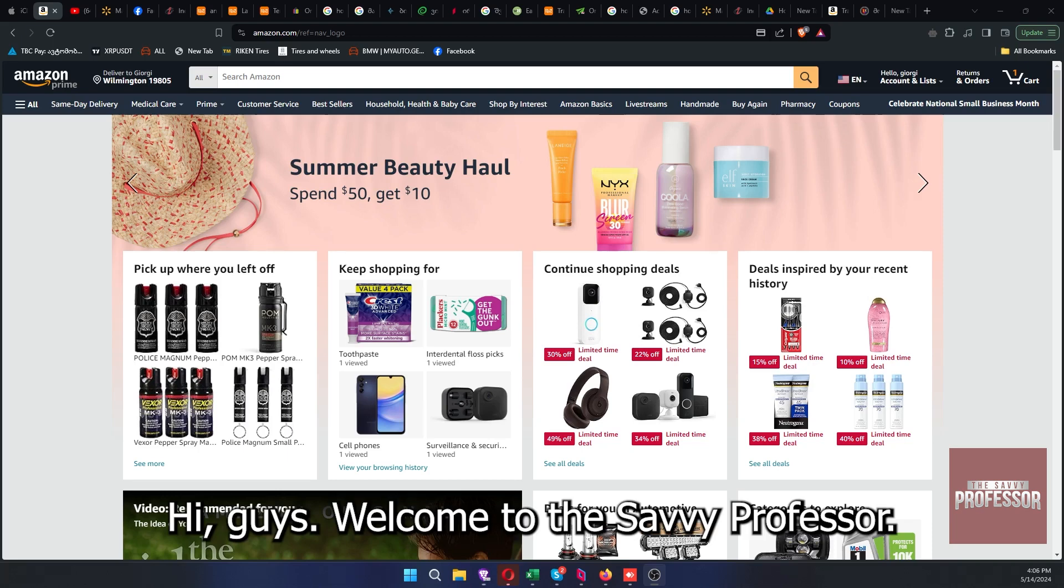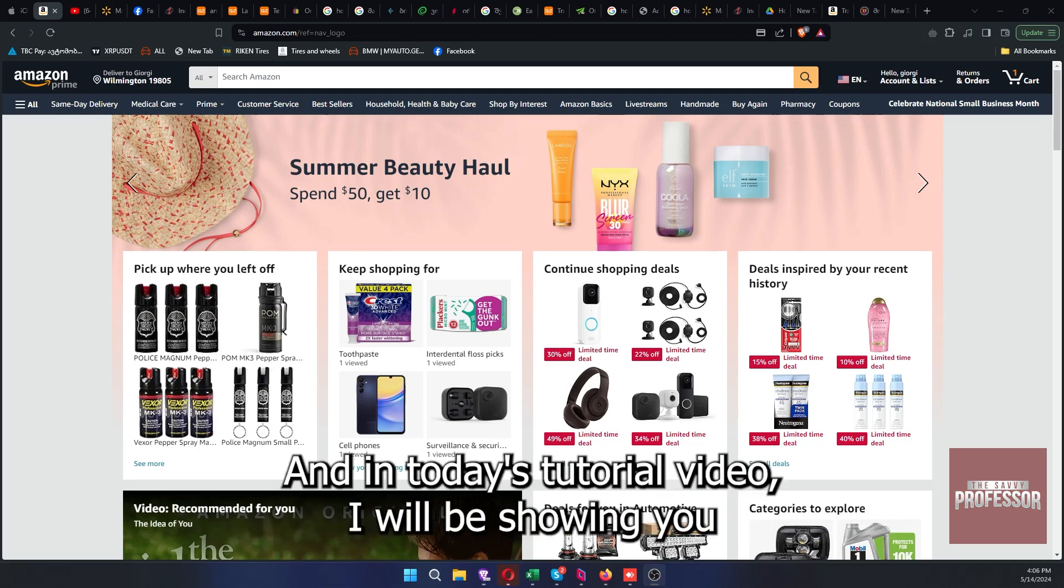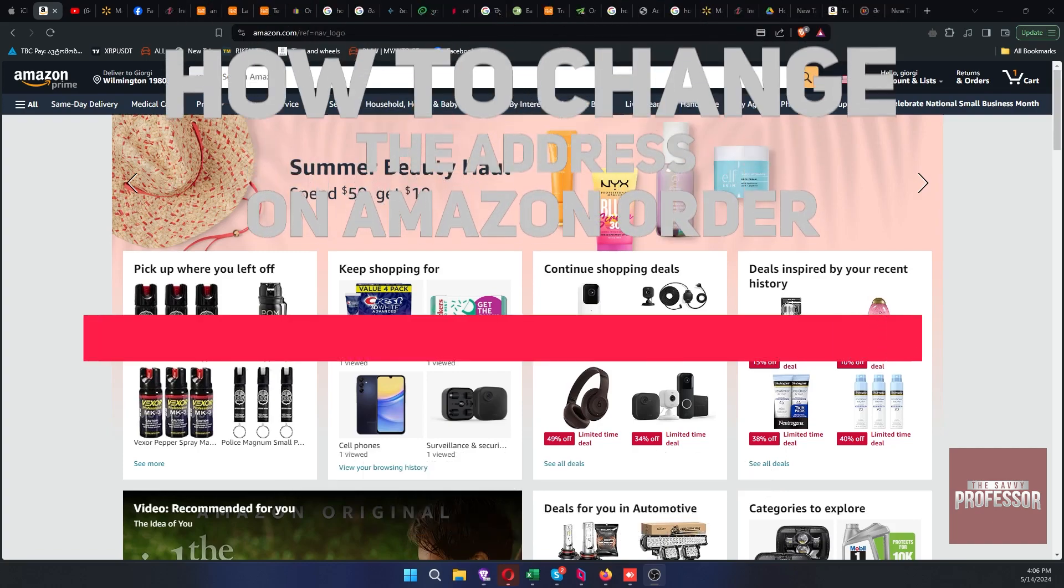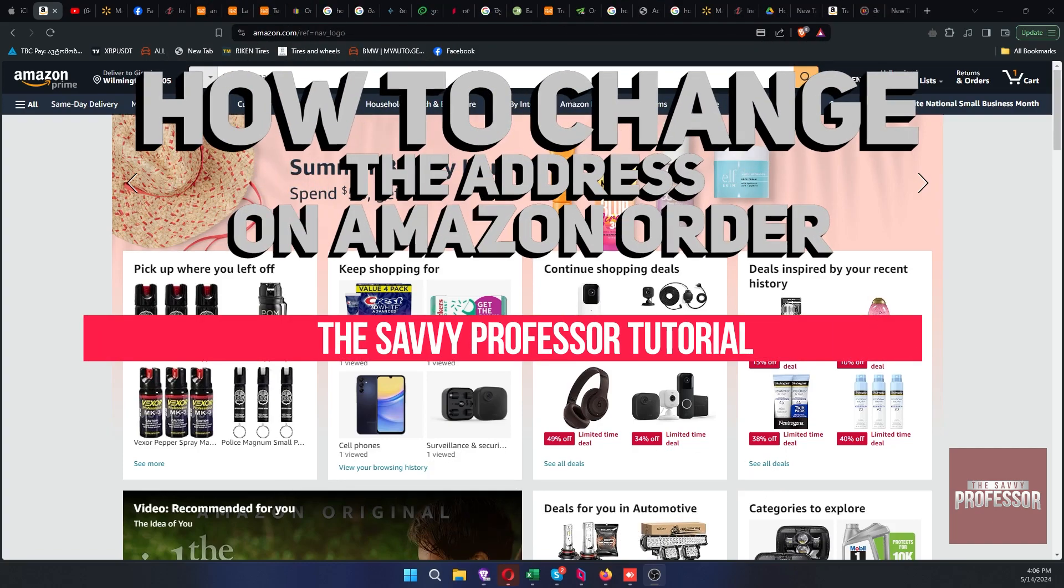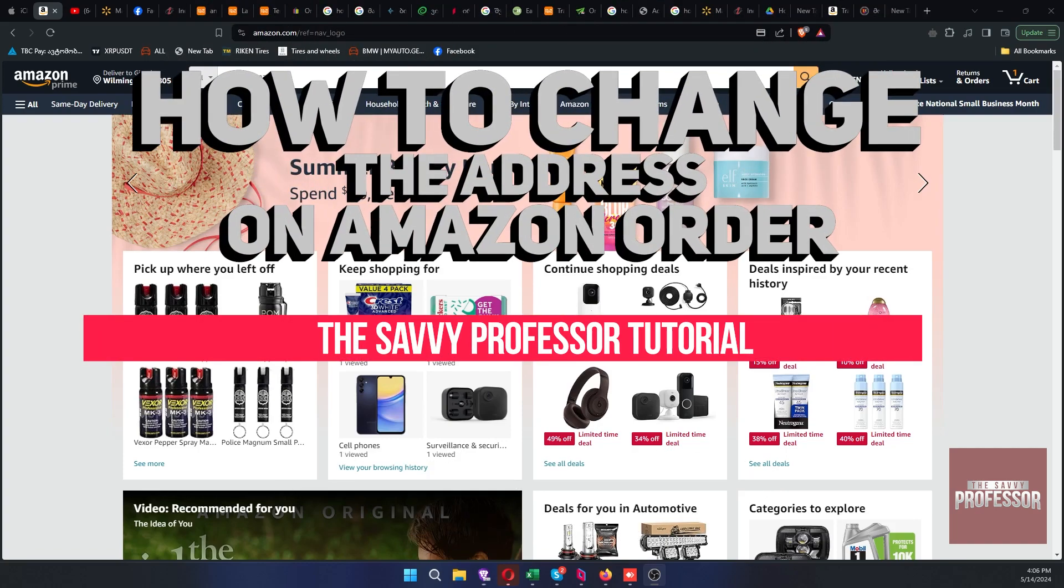Hi guys, welcome to the Savi Professor. In today's tutorial video, I will be showing you how to change the address on Amazon order.